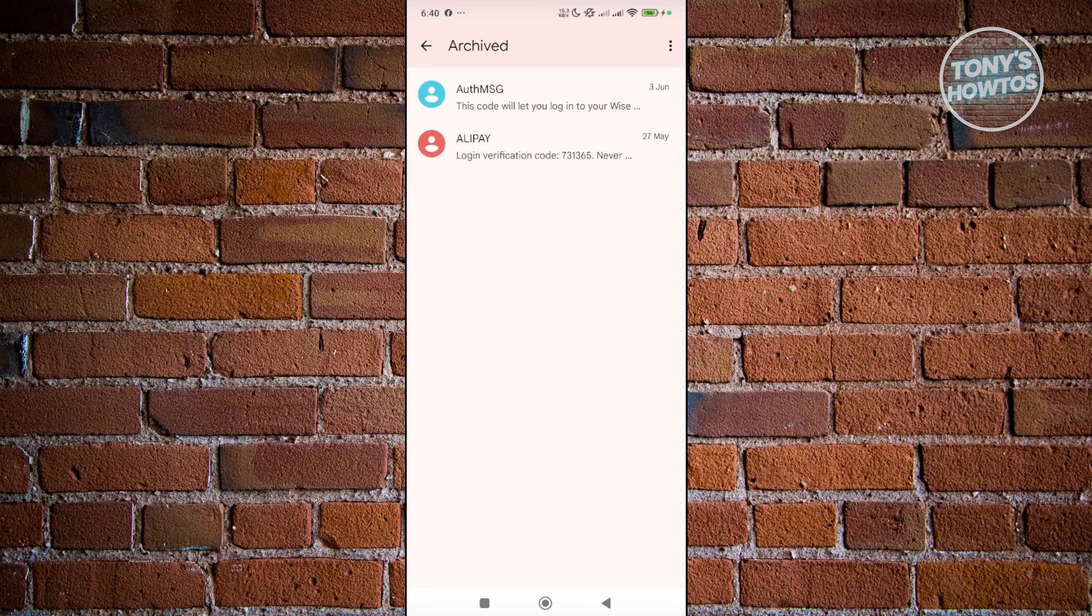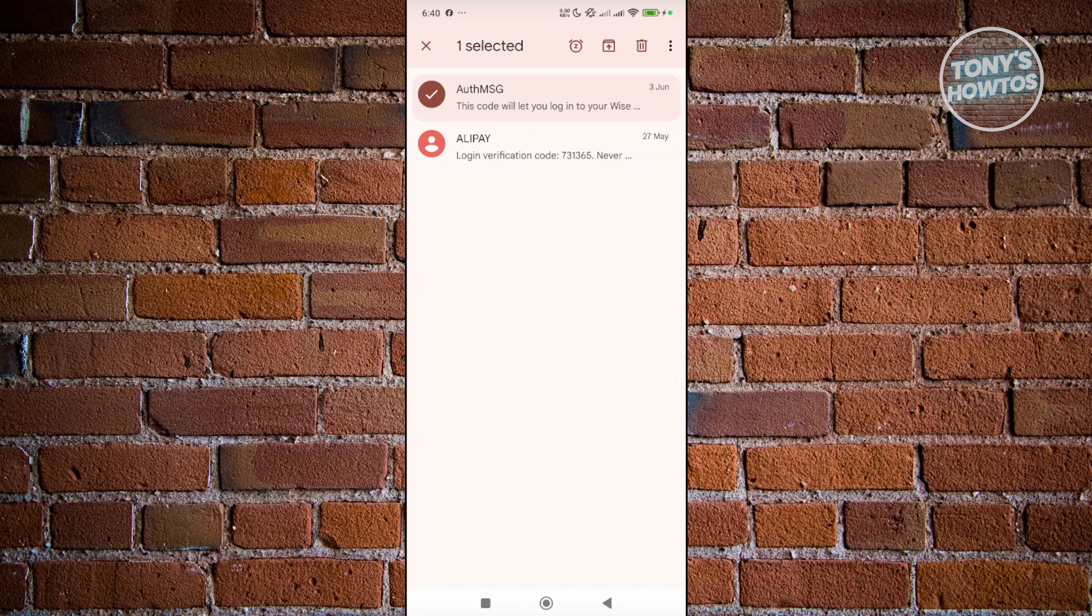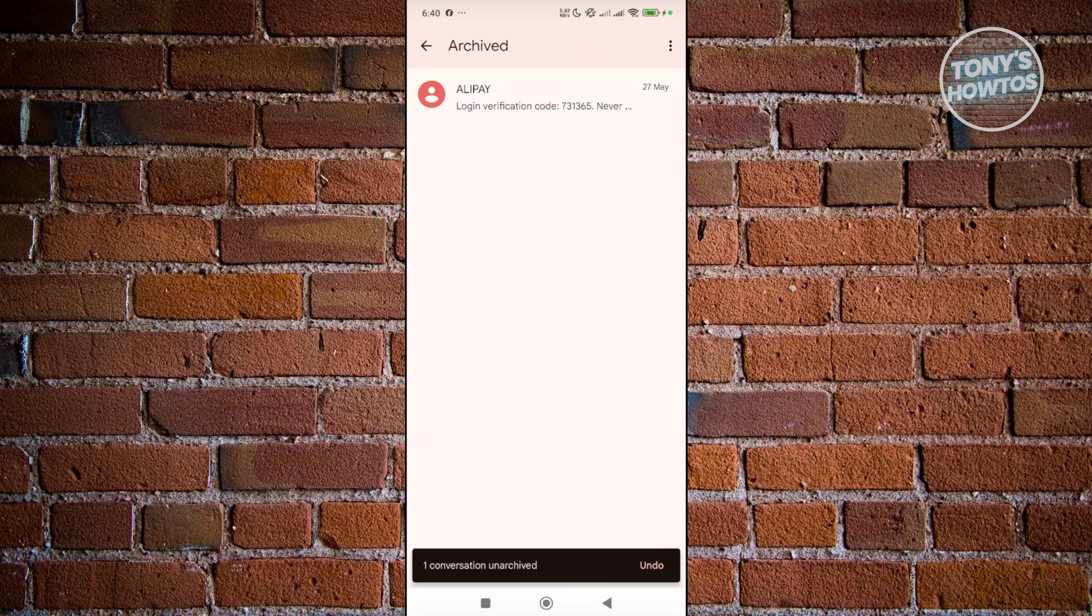Now, if you want to restore specific messages here, you can just press and hold on that message and click on the folder that has the arrow pointing up, and that should restore your message.